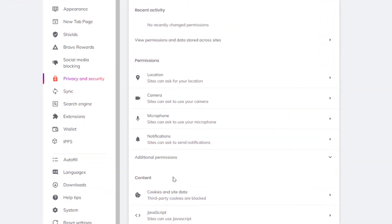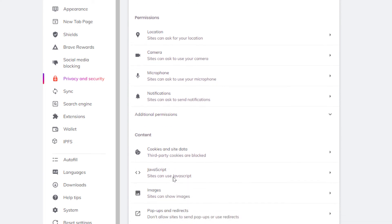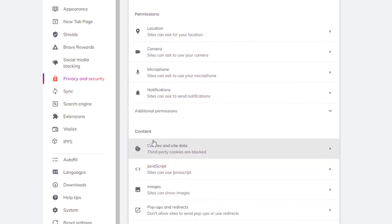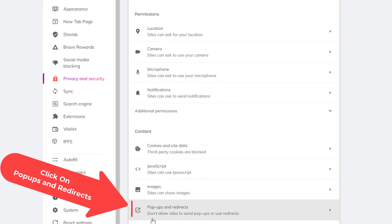And from here you want to scroll down to the content section and you want to click on pop-ups and redirects.